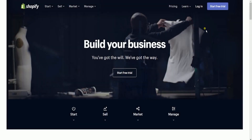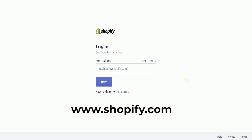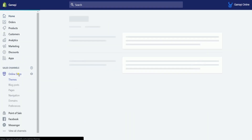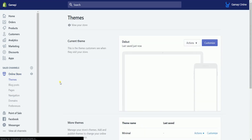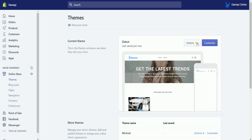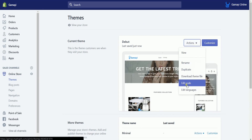Let's go to Shopify and add the code. Log in to your Shopify account at www.shopify.com. Click the Online Store section on the sales channel. On your current theme, click the Actions drop-down and select Edit Code.